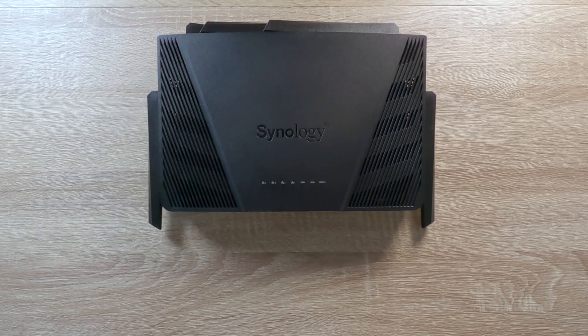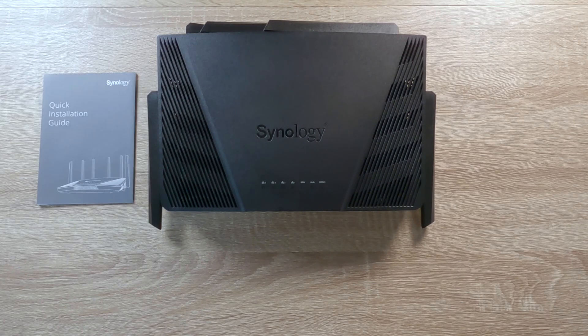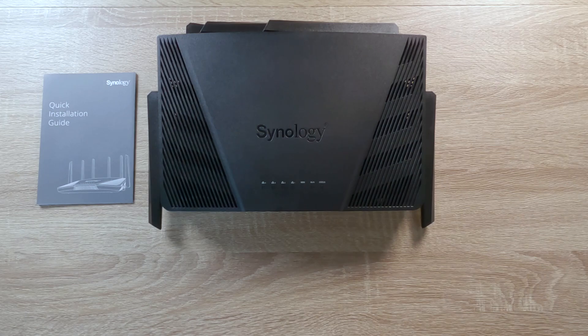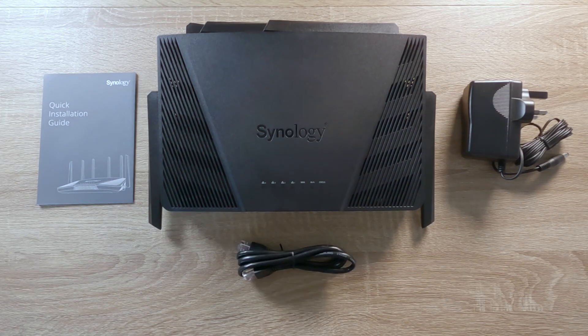Out of the box, our Synology router consists of the router, a quick install guide, a power supply, and a network cable.